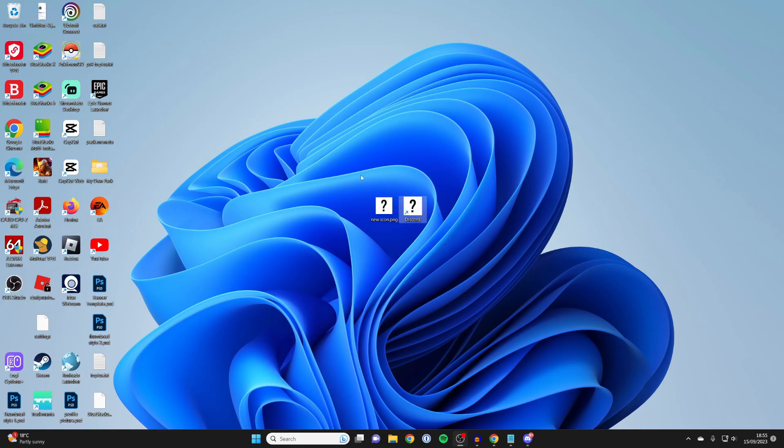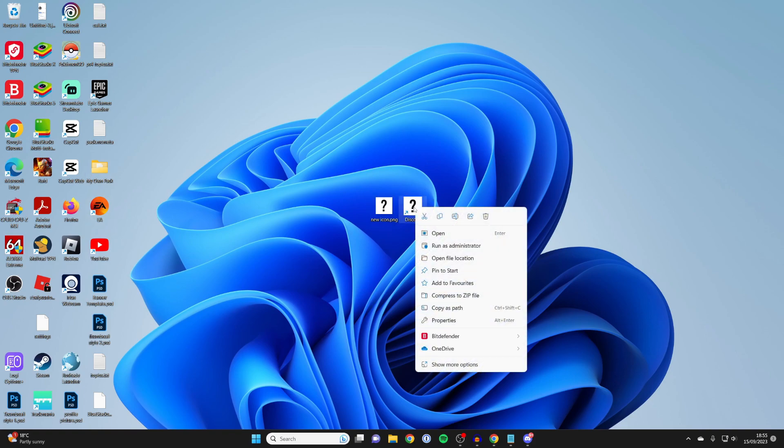But the main thing is you can change the app icon so you can make your desktop look cool. And of course, if you then want to change it back, all you need to do is right click on it again.